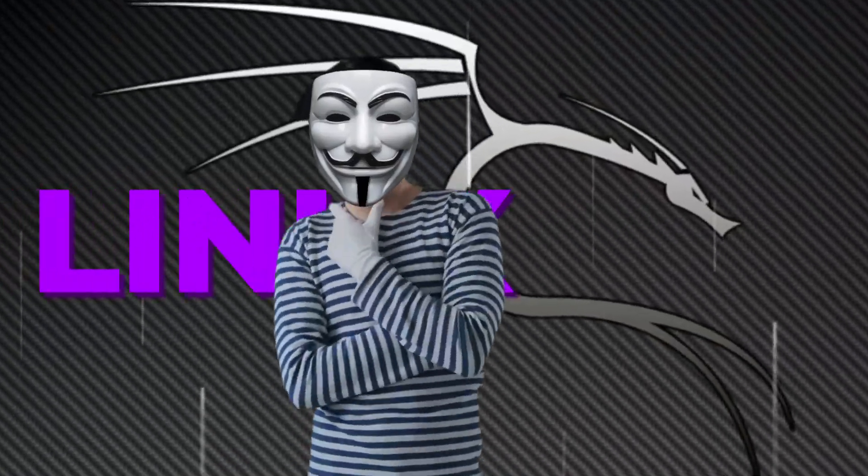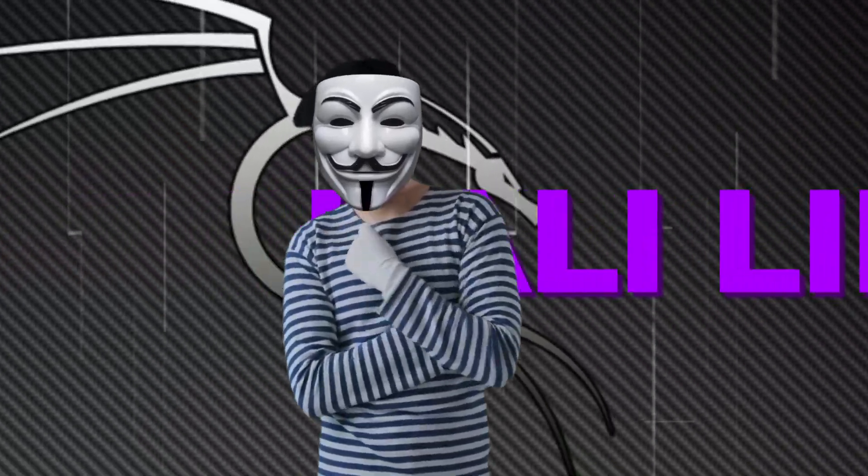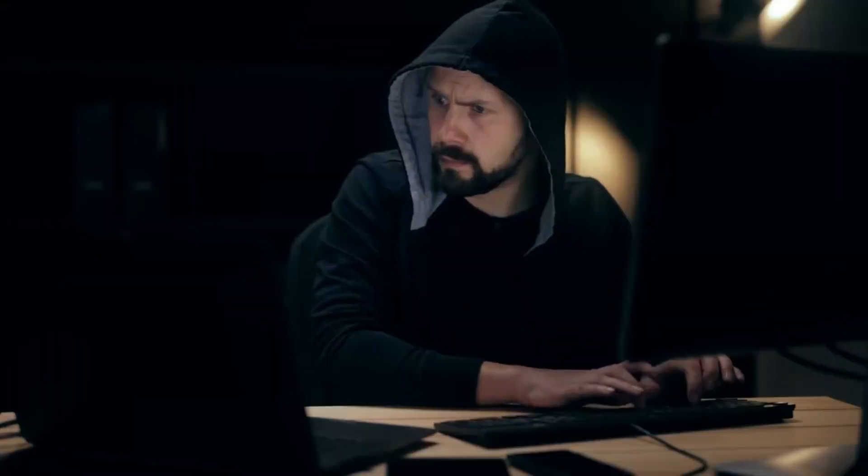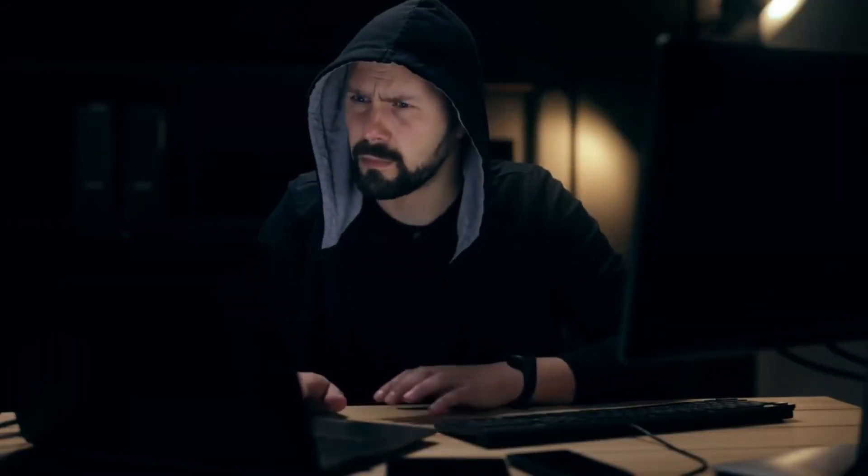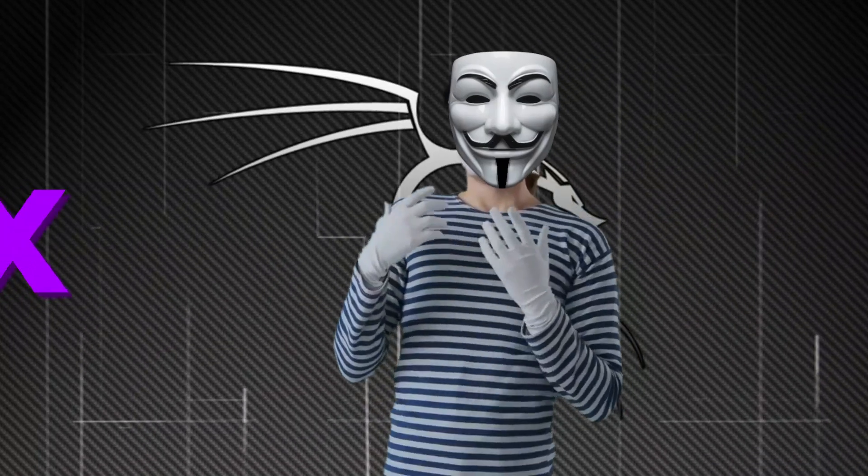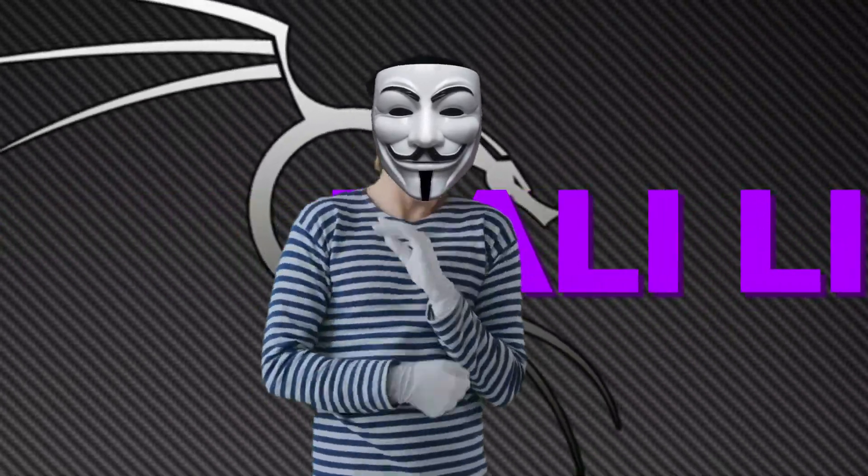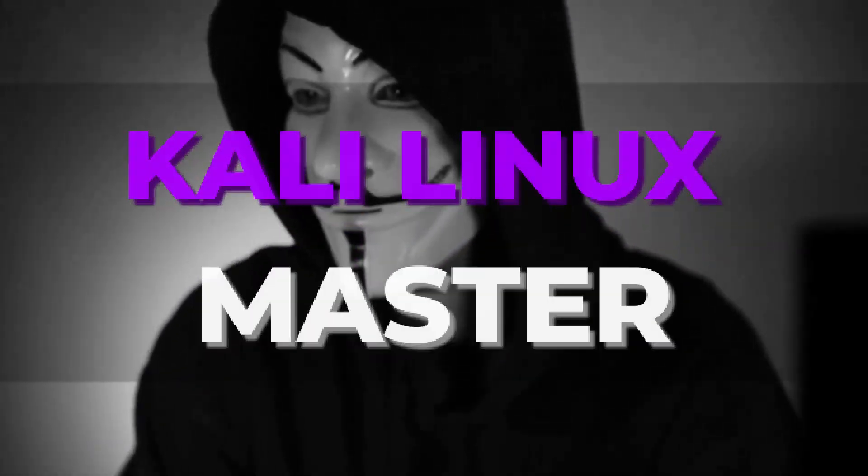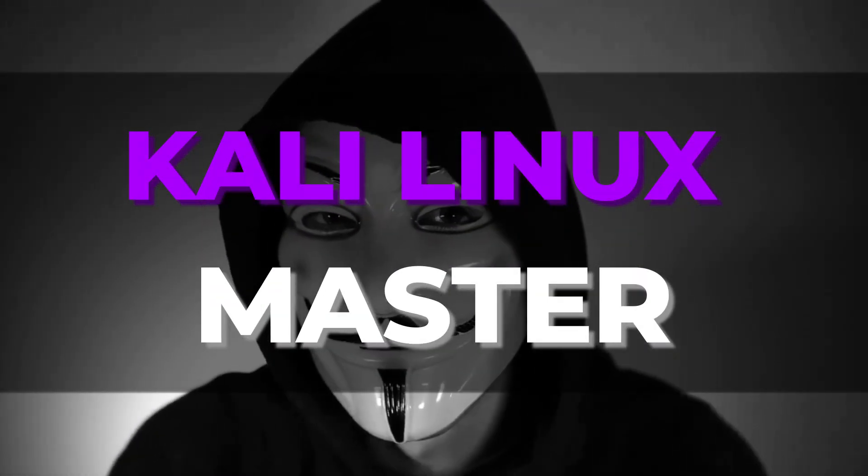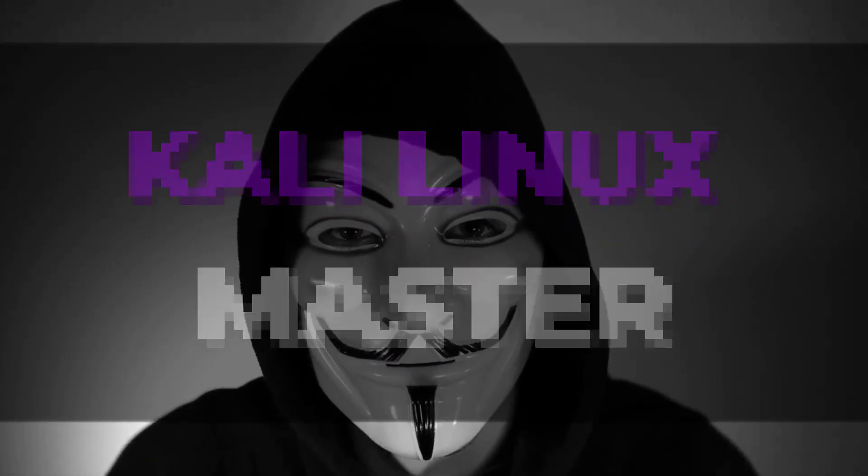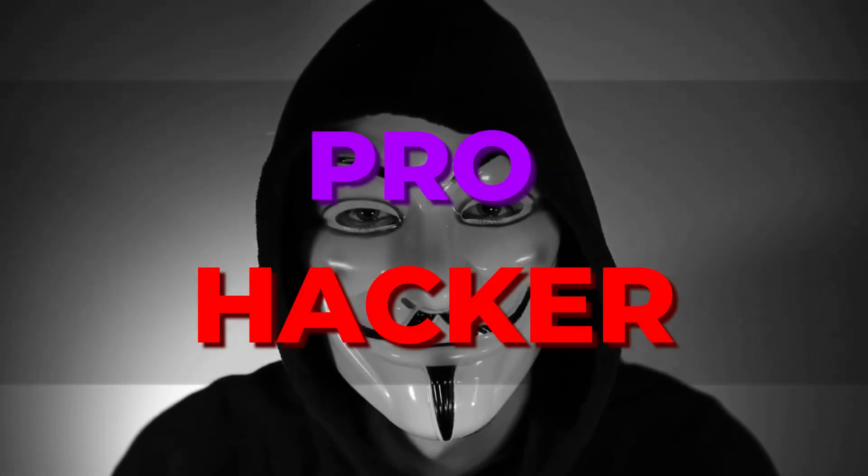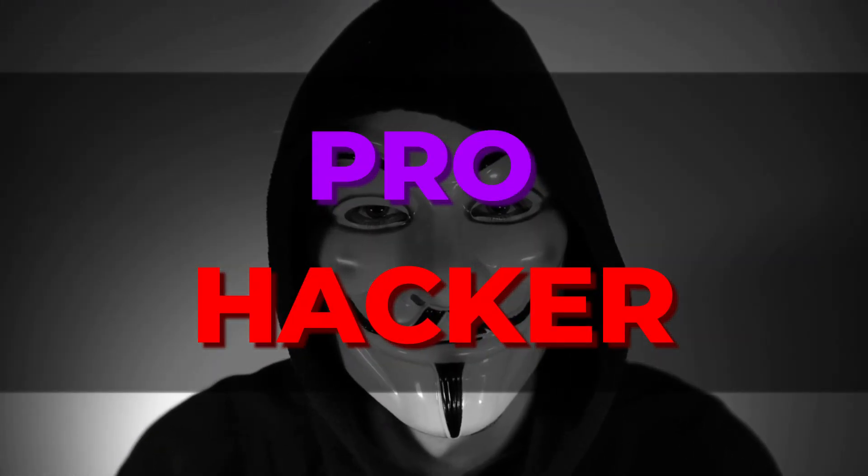You've just unleashed the power of Kali Linux, but what's next? Get ready to take your hacking journey to the next level. We're diving into the top five essential steps after installation that'll transform you into a Kali Linux master, or should we say, a pro hacker.